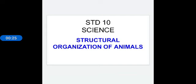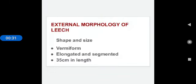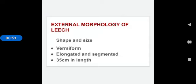In this chapter we are going to see about leech, the Indian common leech, Hirudinaria granulosa. Already you have seen the taxonomic position of the leech. It includes the phylum Annelida, class Hirudinaria, then habit and habitat also we have already seen.